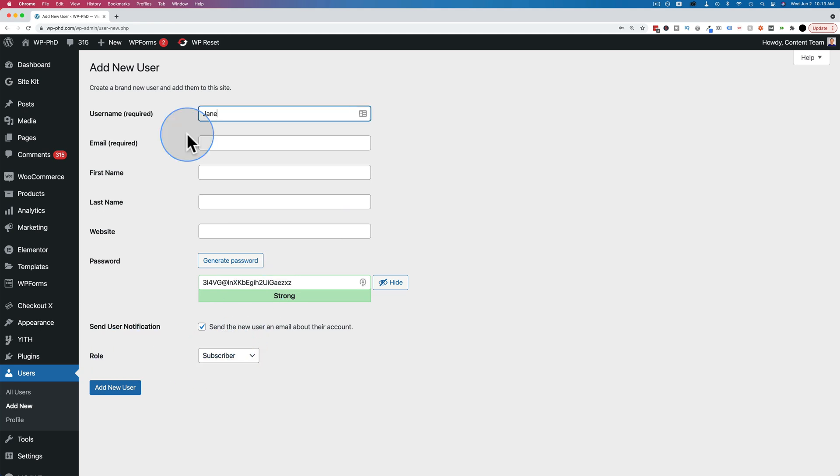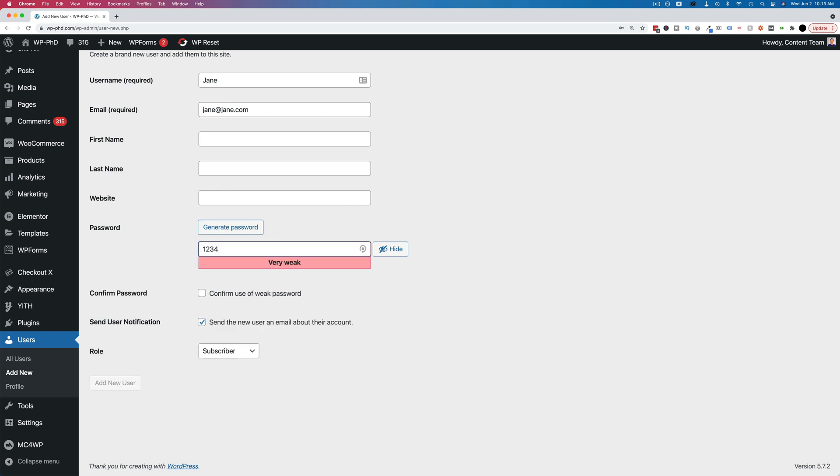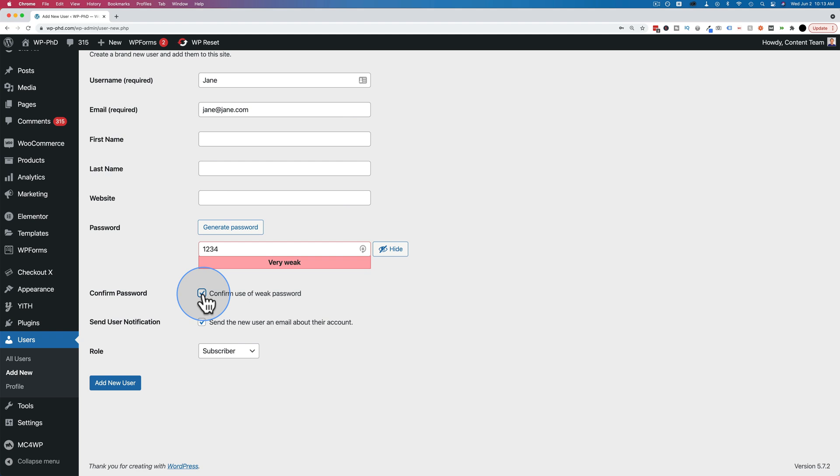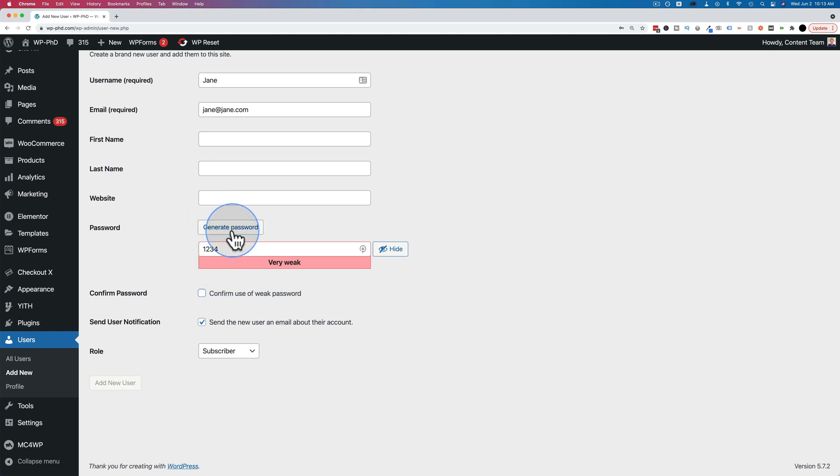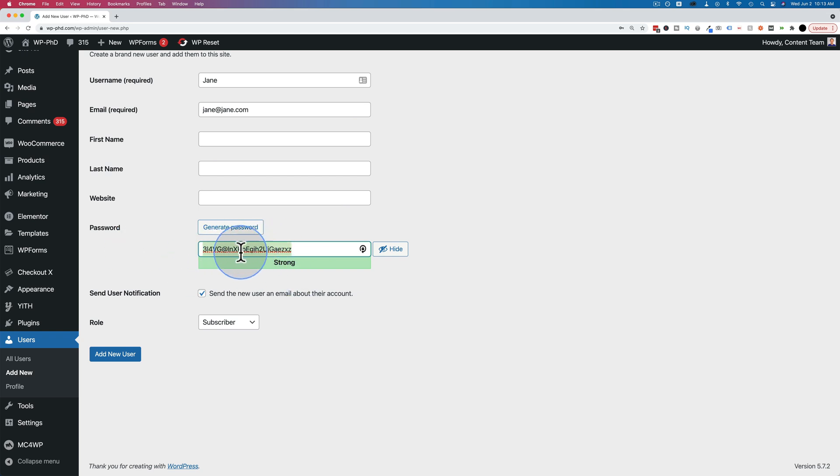Let's add a username Jane and an email address of jane at jane.com. We can use this password here or we can enter a different one. If we enter a weaker password like 1234, it says it's very weak. We have to check this box to confirm use of a weak password. I don't recommend you use a weak password because you don't want your user accounts to be hacked. And this one will be really easy to hack. One, two, three, four. So we're going to click on generate password and we have a nice strong password here. I'd recommend you use that one. Not this one specifically, but whatever is generated in this field.